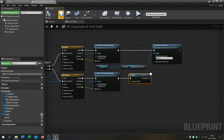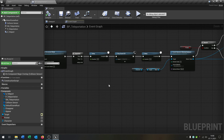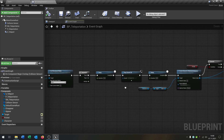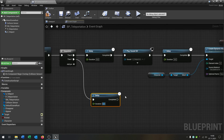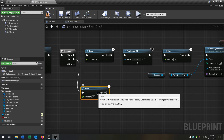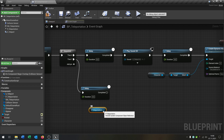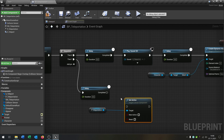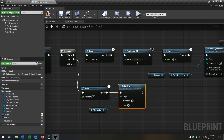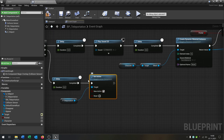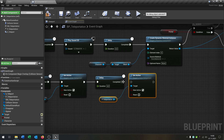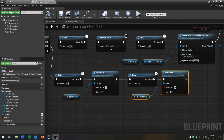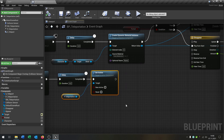When it disappears, on the second output of the Sequence node we add another delay of 0.5 seconds, then take our particle effect and call Set Active to activate it. Then we need another delay of four seconds, then copy and paste the Set Active node and set it to not active again. This controls the particle effect.